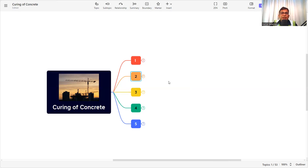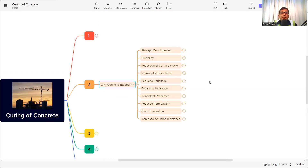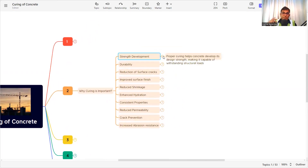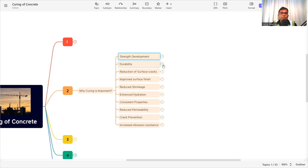Now let's see the benefits of curing and why it is important. The first benefit is strength development. If there is less water, the chemical reaction between cement and water will not happen, and the strength will not develop. Proper curing helps concrete develop its design strength, making it capable of withstanding structural loads. For example, if we design M35 concrete, that grade is required to take the structural load. Without proper curing, moisture is lost and the strength will not develop.